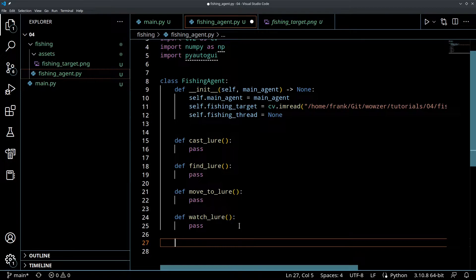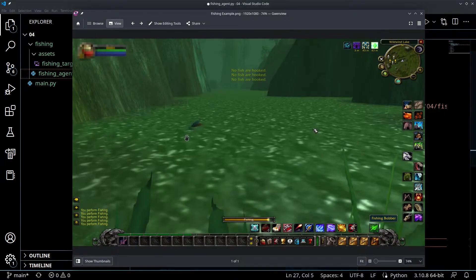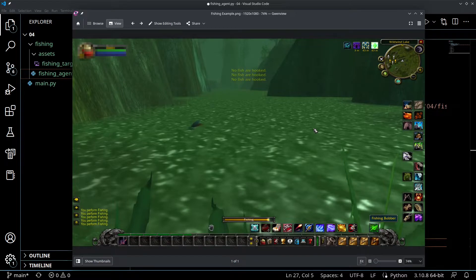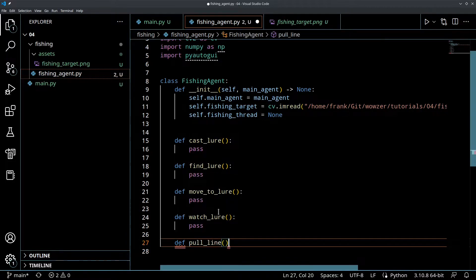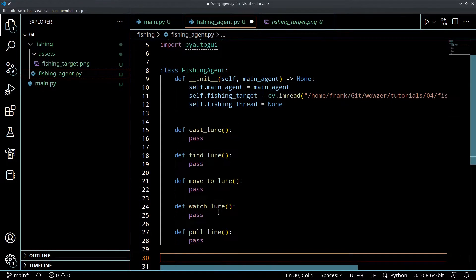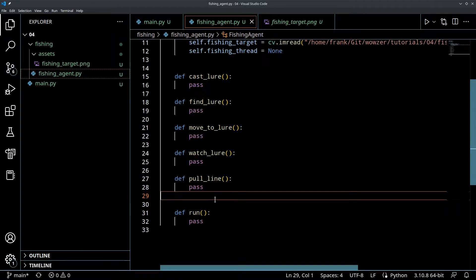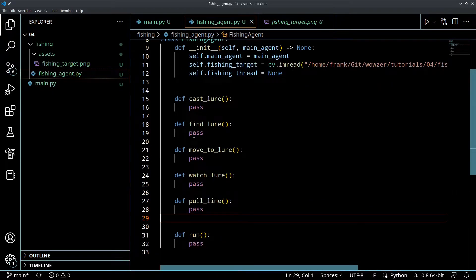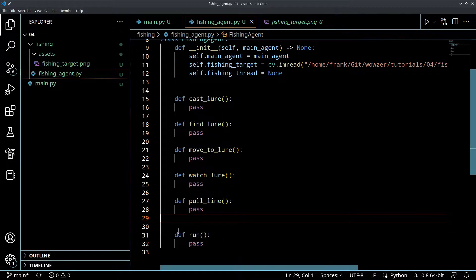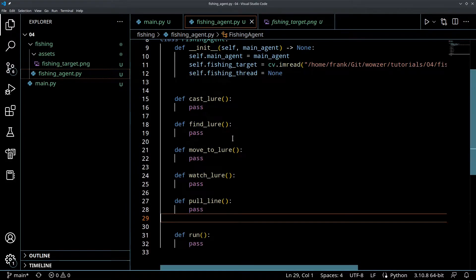When a bite happens, or the fishing times out with no bites, we go to the next step - we'll call that pull_line. At the end I'm going to define a function called run, which is my way to start the whole agent up so I don't have to think about where to begin. We'll just call dot run and that's going to start all our loops and processes. So this is the overall structure of our agent - cast, find, move, watch, pull.